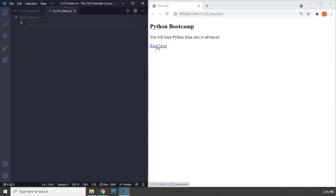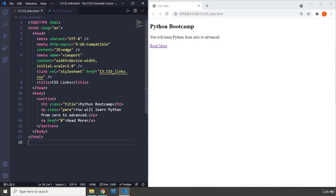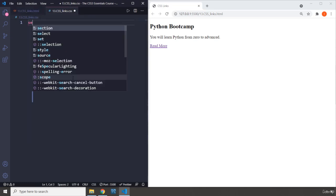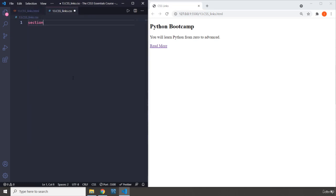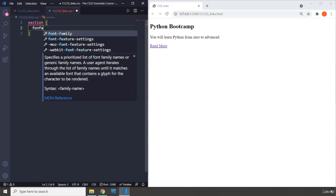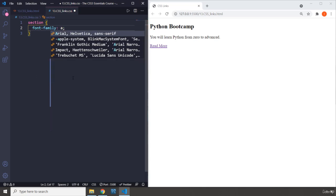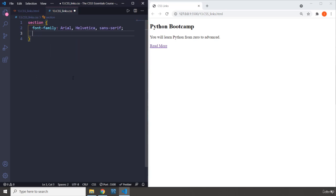So I'm just gonna show you one way that you can apply styles on this link that we have, Read More. We have the same content, I've just added the anchor tag in here as well. So first I'm gonna grab the section and I'm gonna change the font family to Arial.